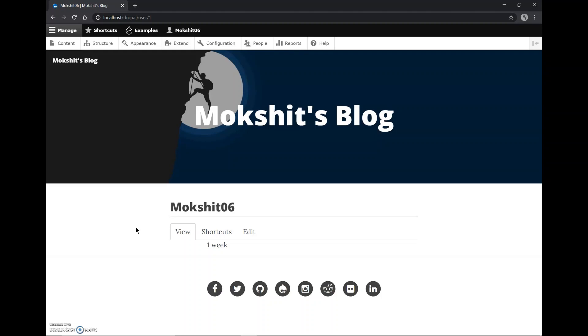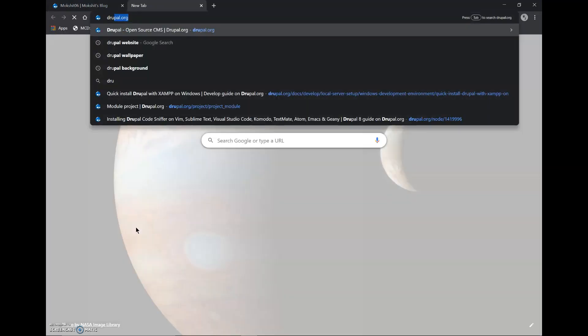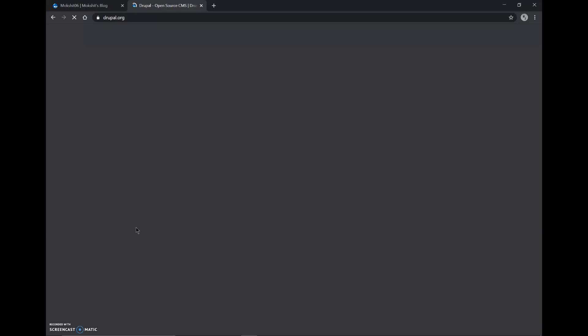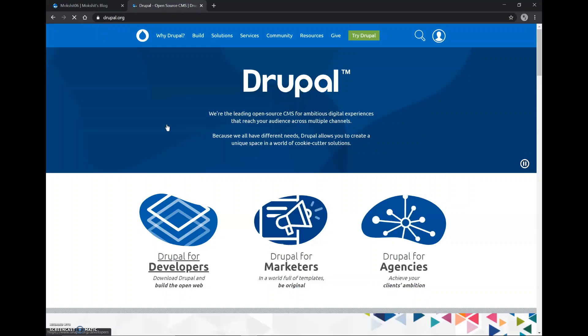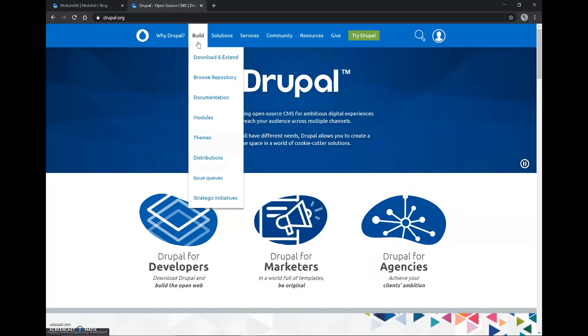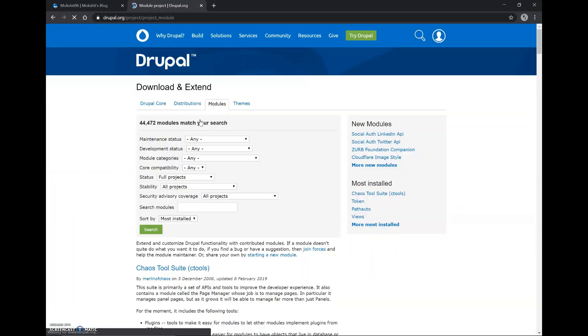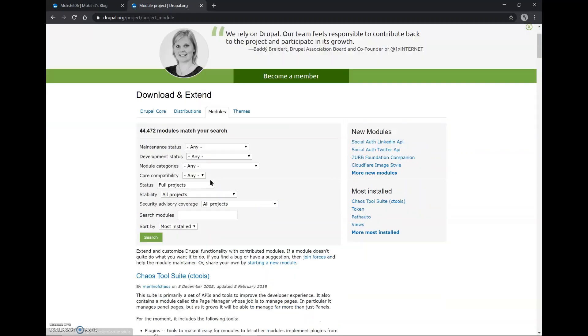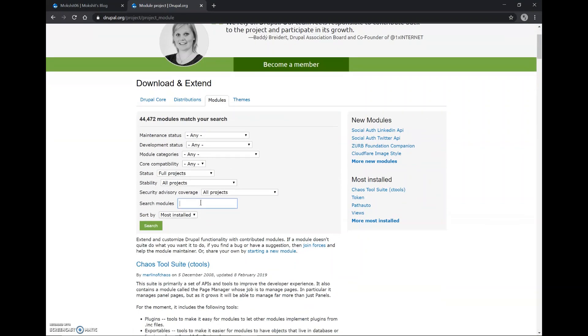Now we'll start the installation. First we'll go to drupal.org, navigate to modules, and here we'll search for geolocation.